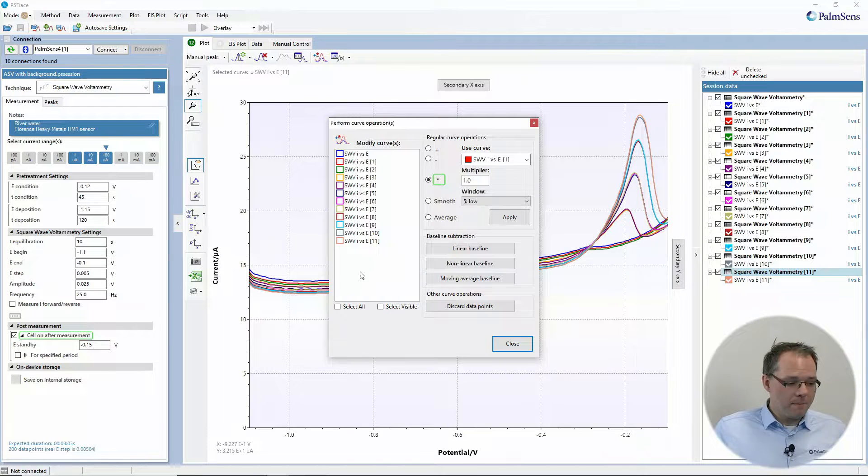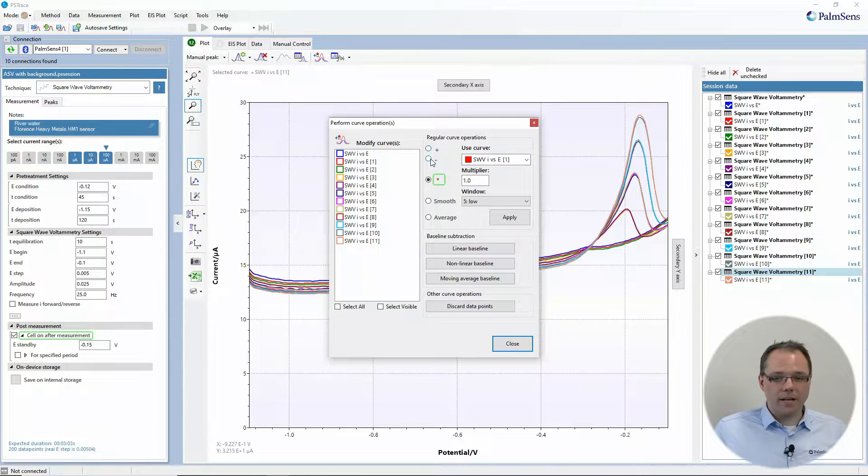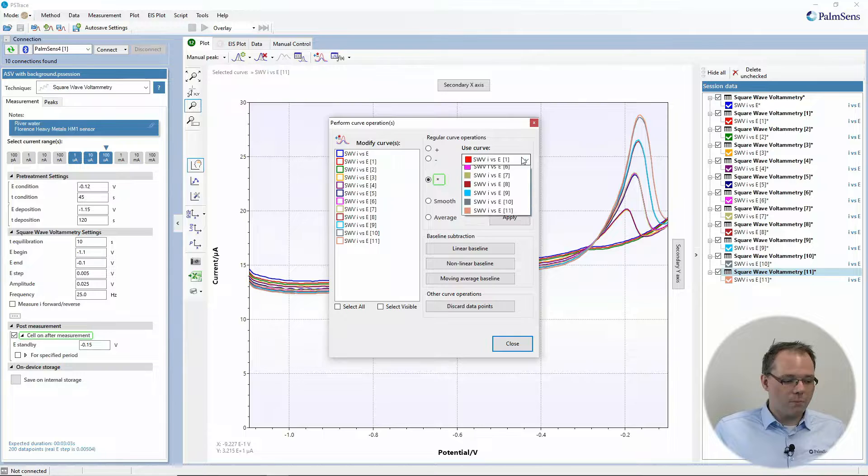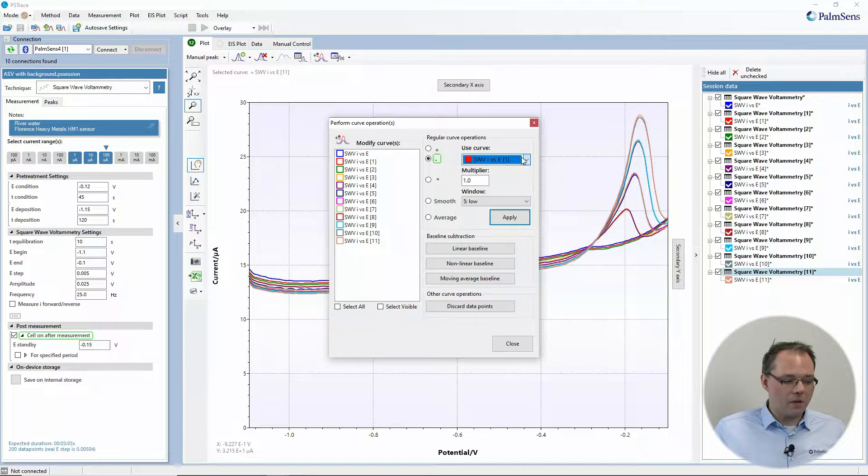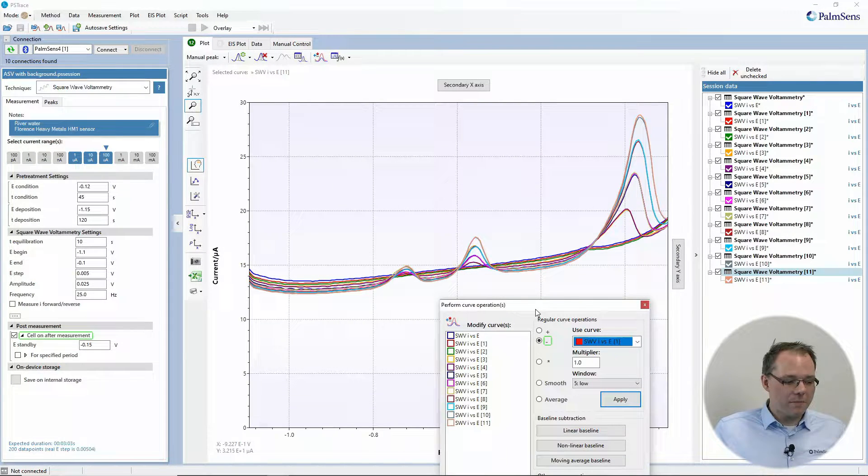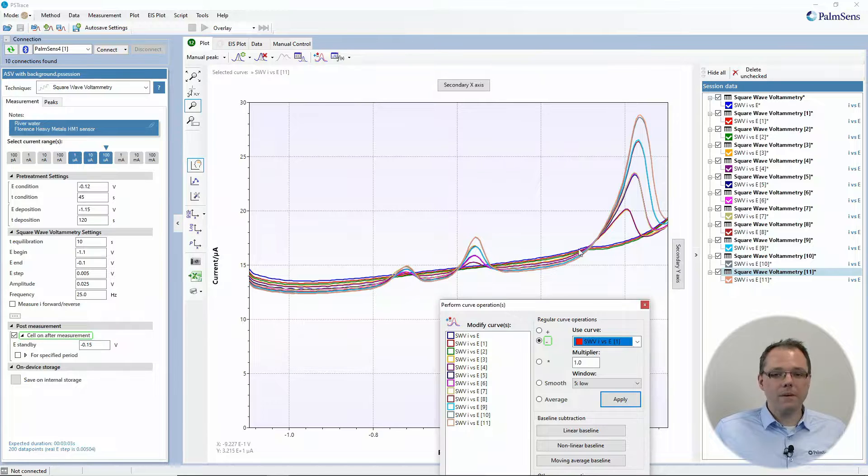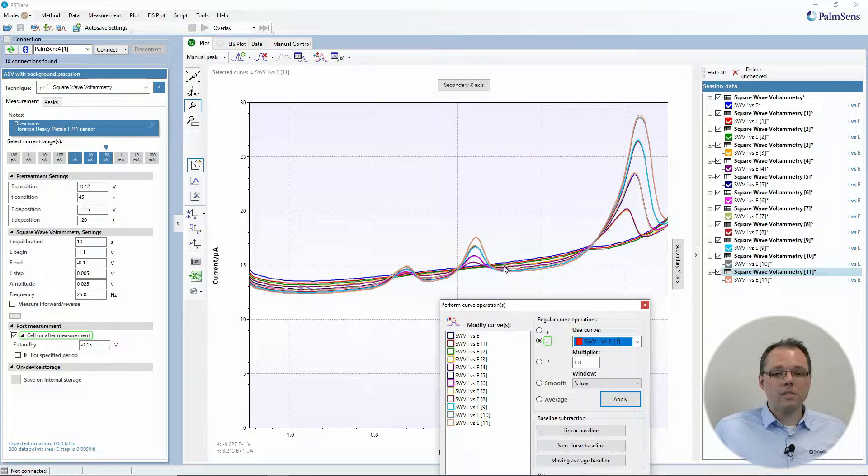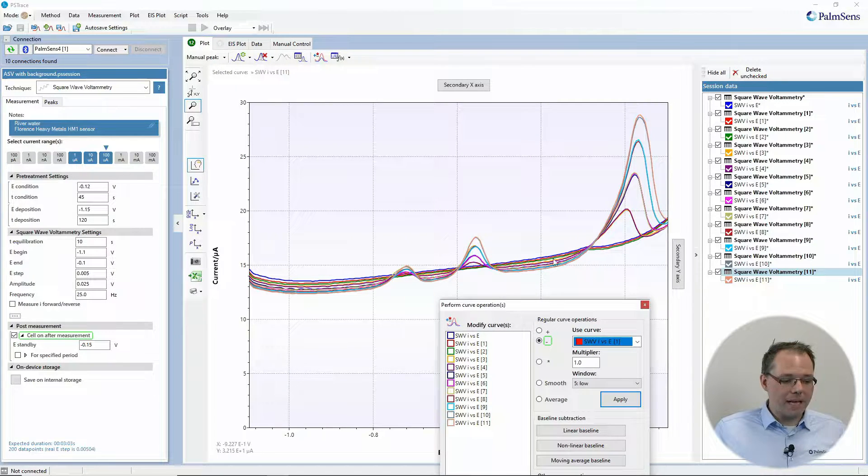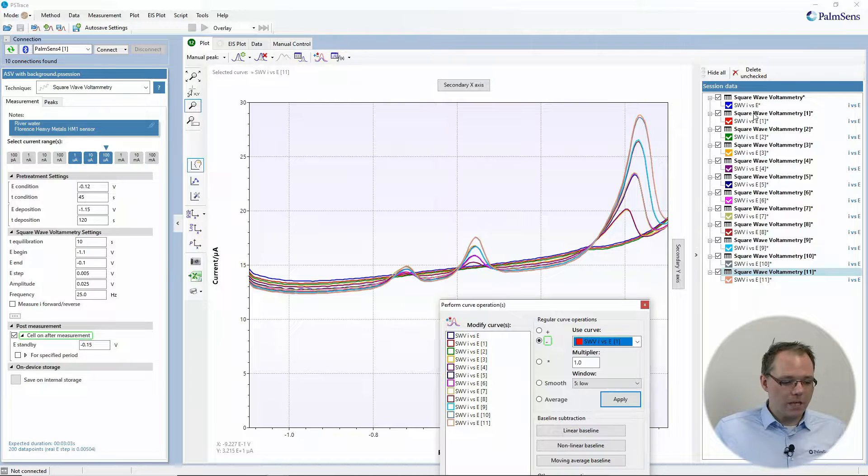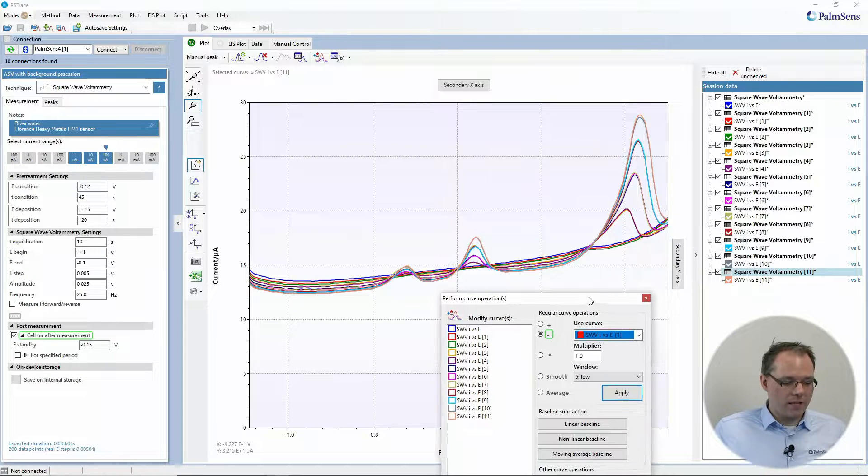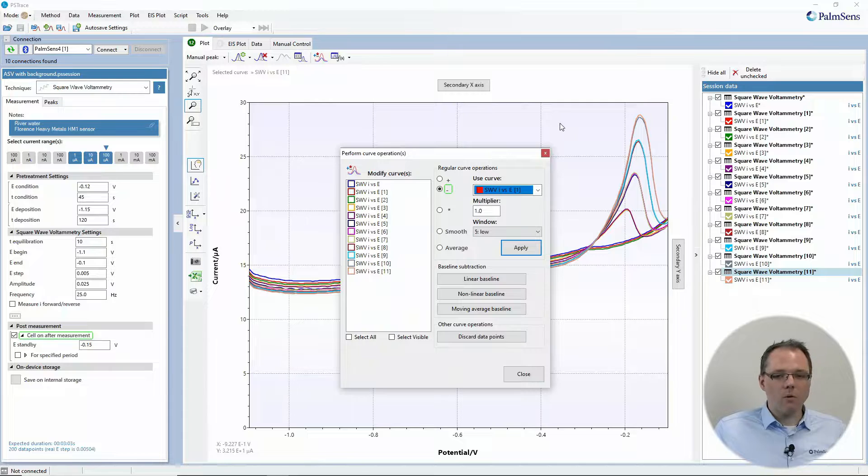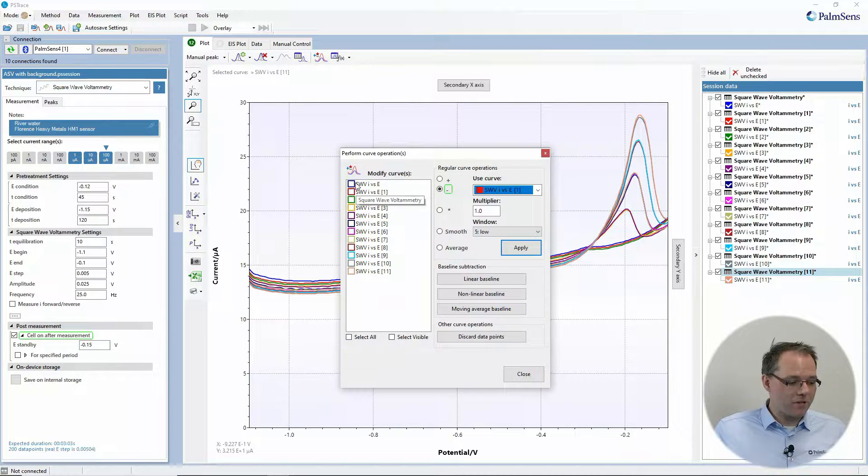Easy ones are to add or subtract a curve from another curve. So let's say for example I have here in the background these multiple DPV measurements that are standard editions and I did previously a blank measurement which would be the red curve here. So now I want to subtract the blank from all of my measurements.